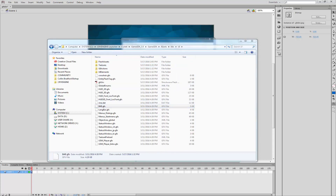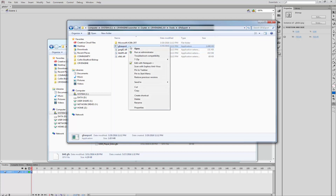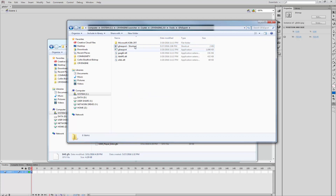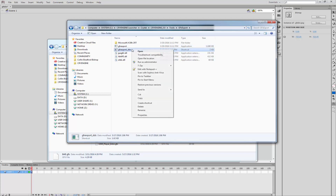I'm going to go back and make sure that I go to my GFX exporter, which if we look in here, we can see it's in CryEngine Launcher, Crytek, CryEngine 5.0, Tools, GFX Export. Inside of here, I want to right-click and create a shortcut, and we'll call this one GFX Export underscore DDS, because we're going to specifically make this one output DDS files.